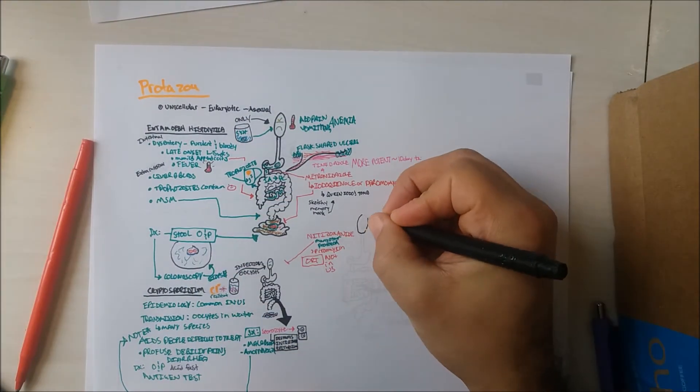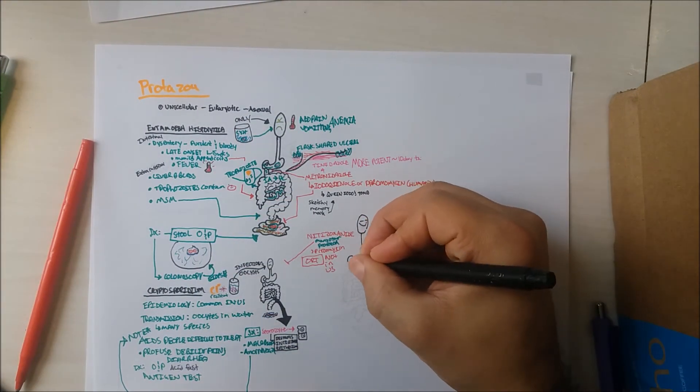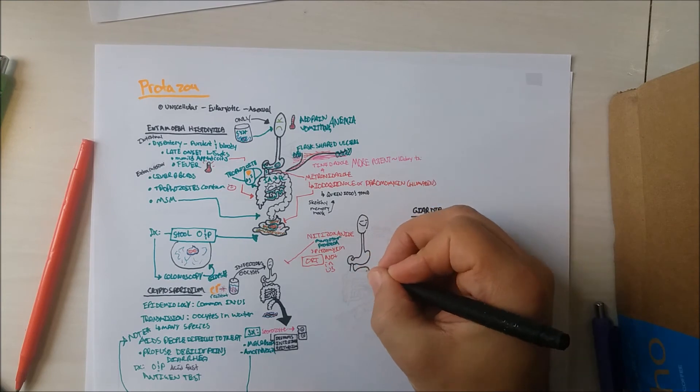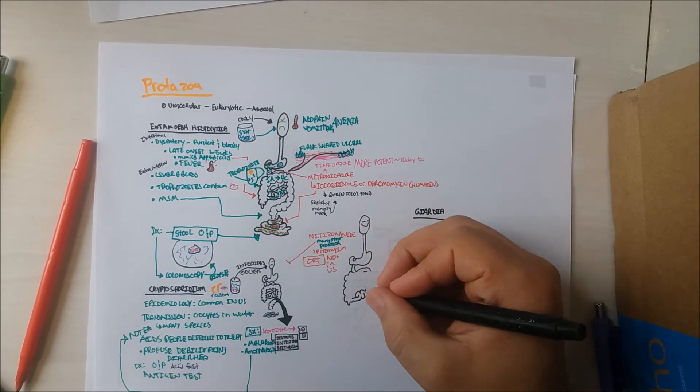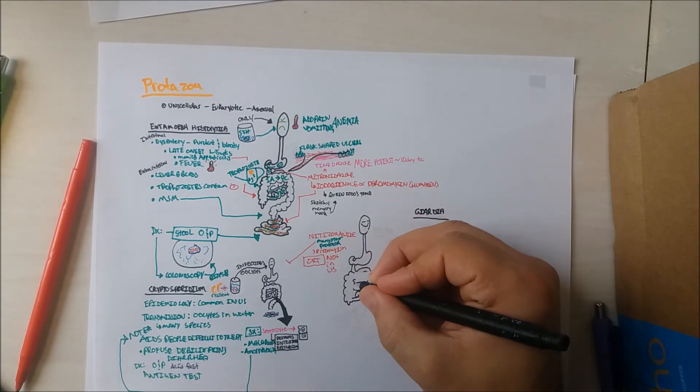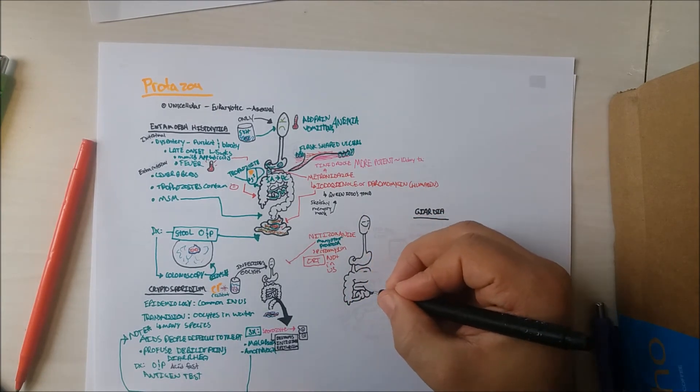The next bug we will discuss is Giardia, which causes giardiasis. The reservoir of this bug is numerous, with many animal hosts.